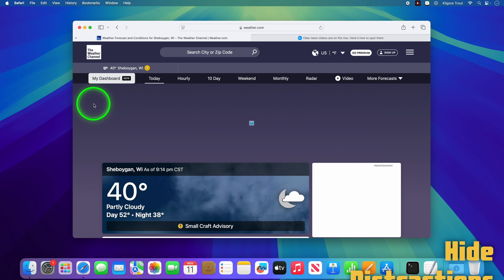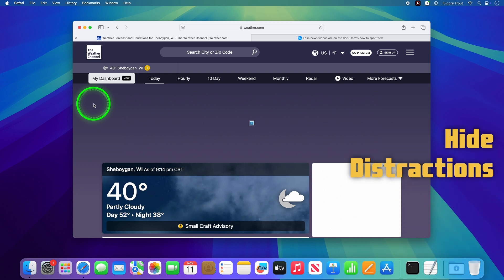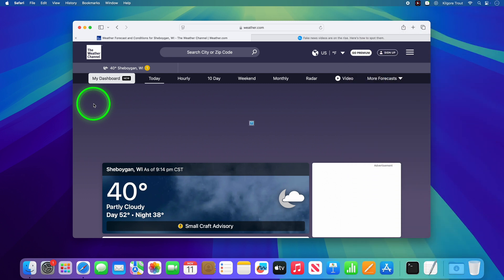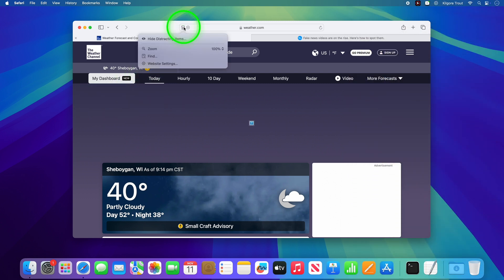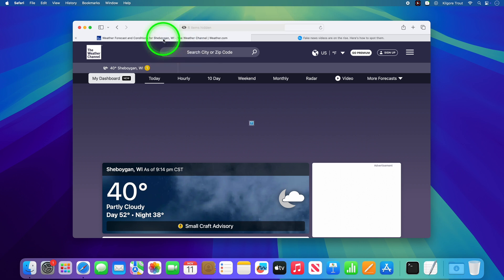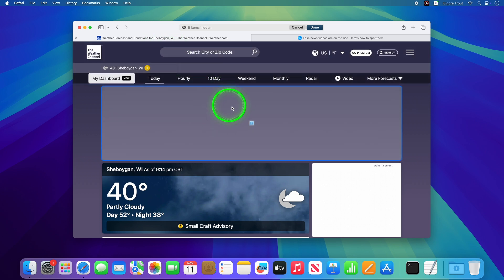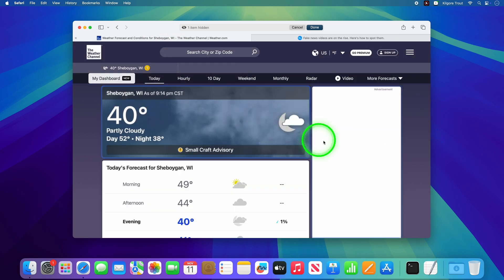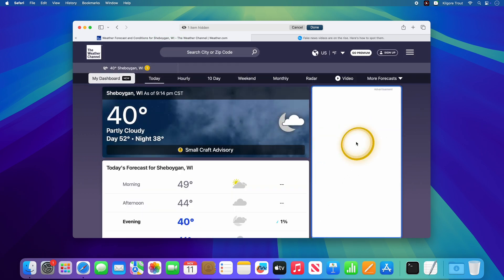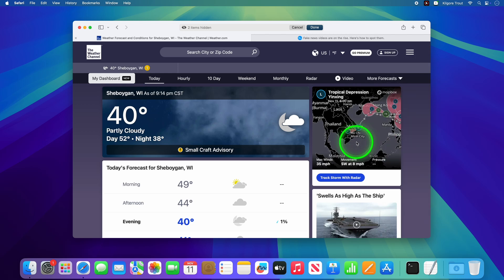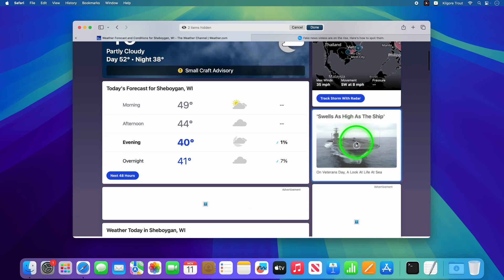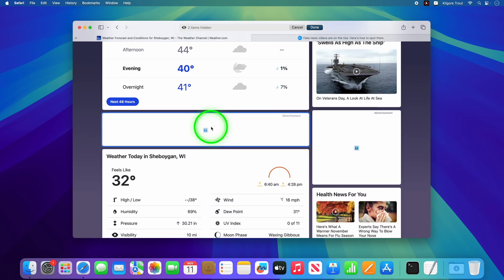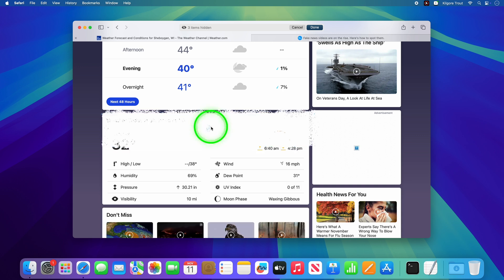Time to declutter your Safari browsing experience with a feature that's brand new to macOS Sequoia. Click on the Reader Mode icon in the address bar and choose Hide Distracting Items. Then click on any ad or other page element that you'd like to hide. It feels kind of satisfying, and it has a cool little animation when things get the axe.